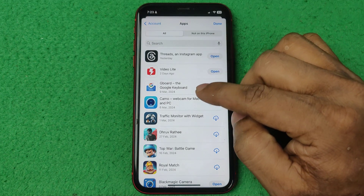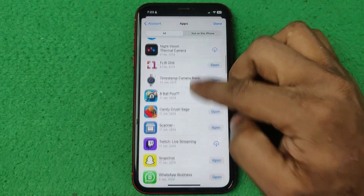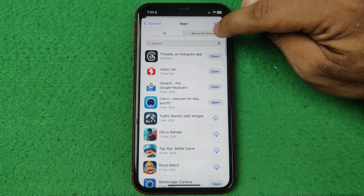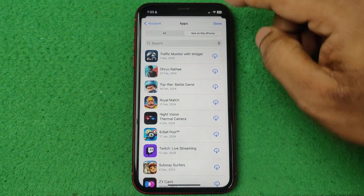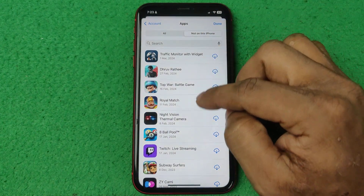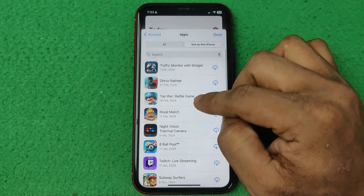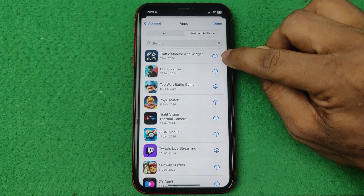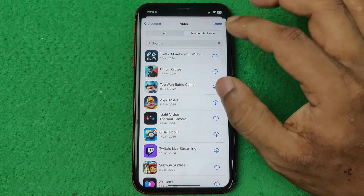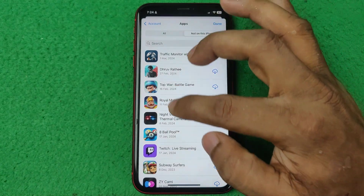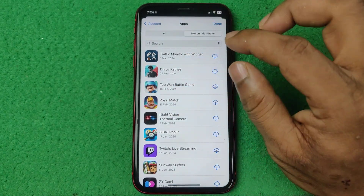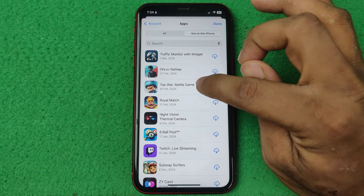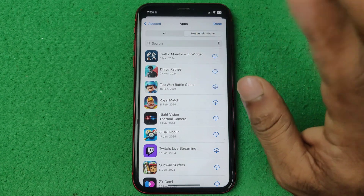As you can see, here it's showing all the apps list. If you tap on 'Not on this iPhone' it shows all the apps here. This icon means it's showing all the downloaded apps using this Apple ID, on this iPhone or other devices.